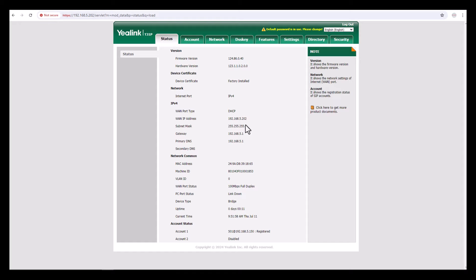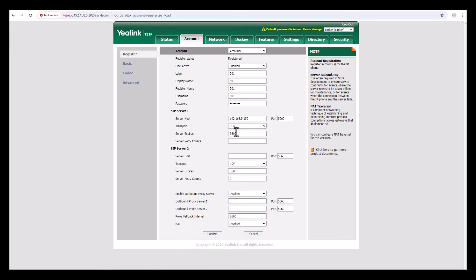From here you can see the IP address and firmware version of your phone. Right now I want to assign extension 601. For that you need to go to Account.